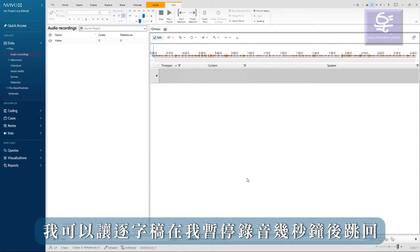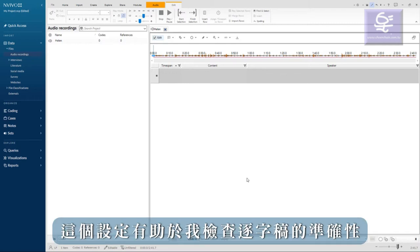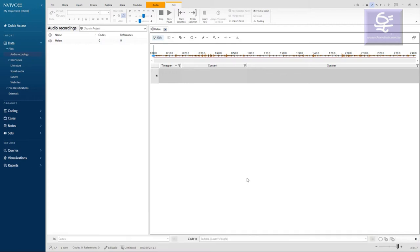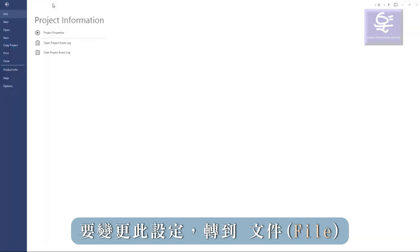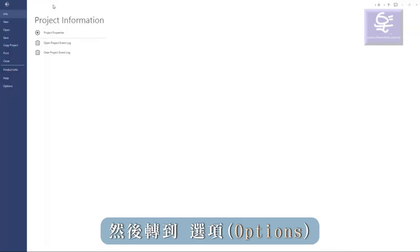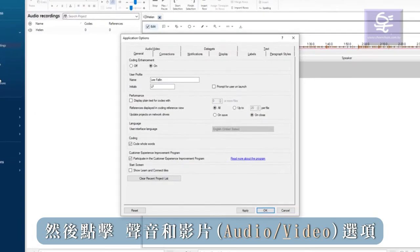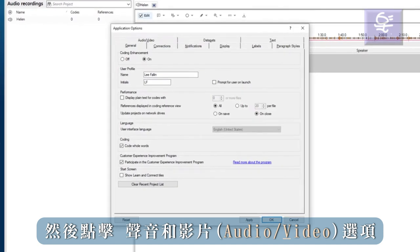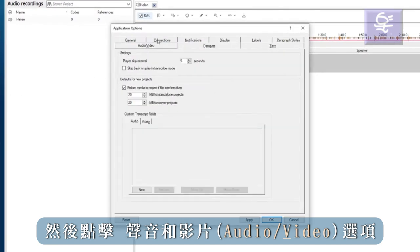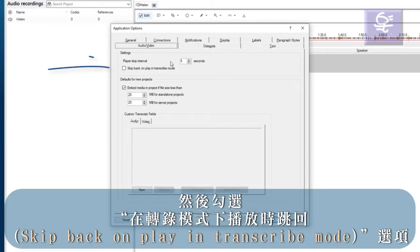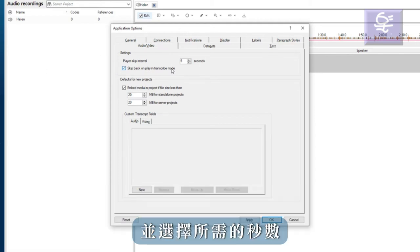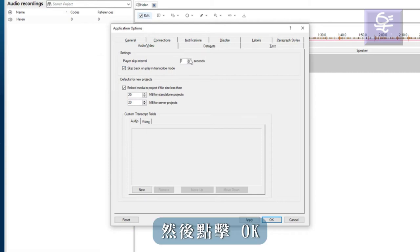Finally, I can get the transcript to jump back several seconds after I pause the recording. This setting is useful to allow me to check the accuracy of my transcript. To change this setting, I go to file and then options and then click on the audio and video tab. Then click the option 'skip back on play in transcribe mode' and select the desired number of seconds. Then click OK.